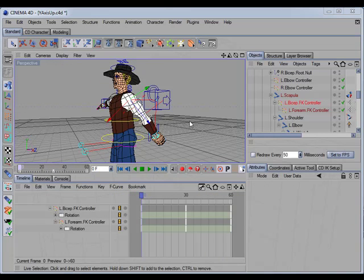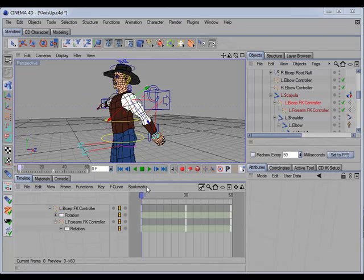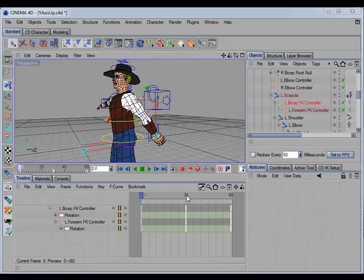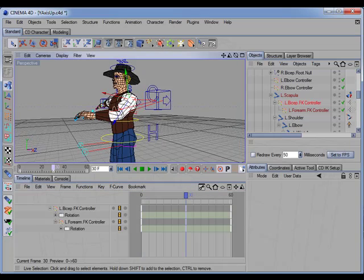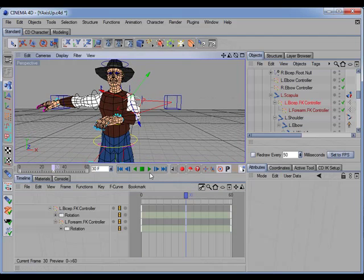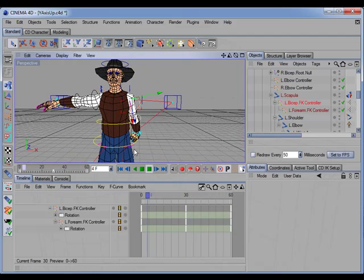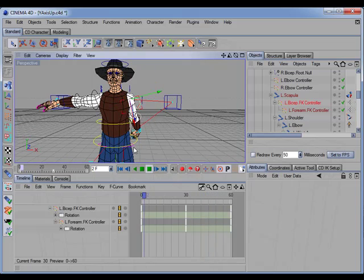Another example of where the CD smooth rotation tag really comes in handy is when animating a character's arm in FK for a walk cycle. In this example we have a key set for the back pose and we also have a key set for the front pose, but when we run the animation you can see the interpolation is bringing the arm down so that the hand intersects the thigh.